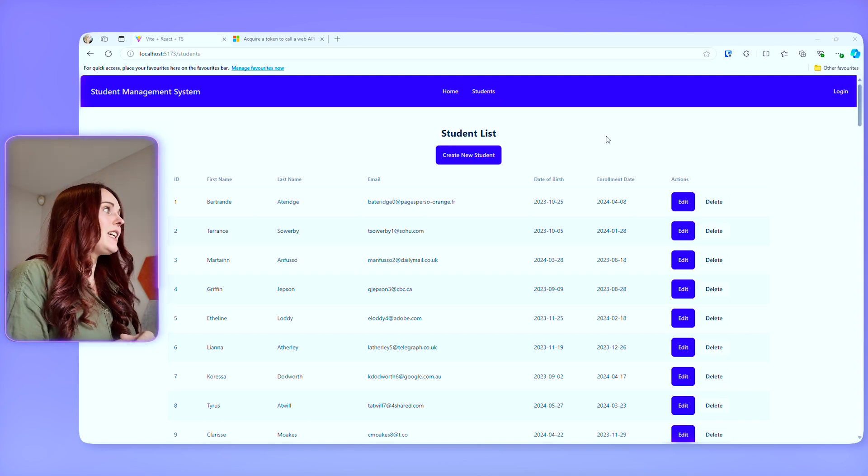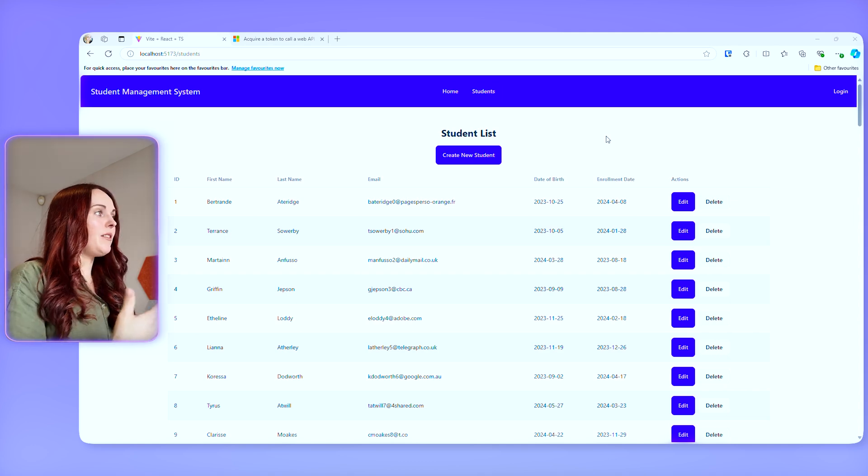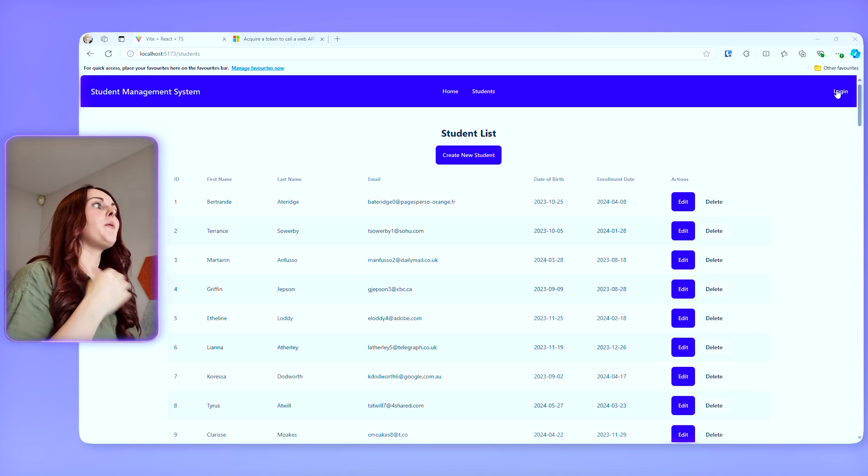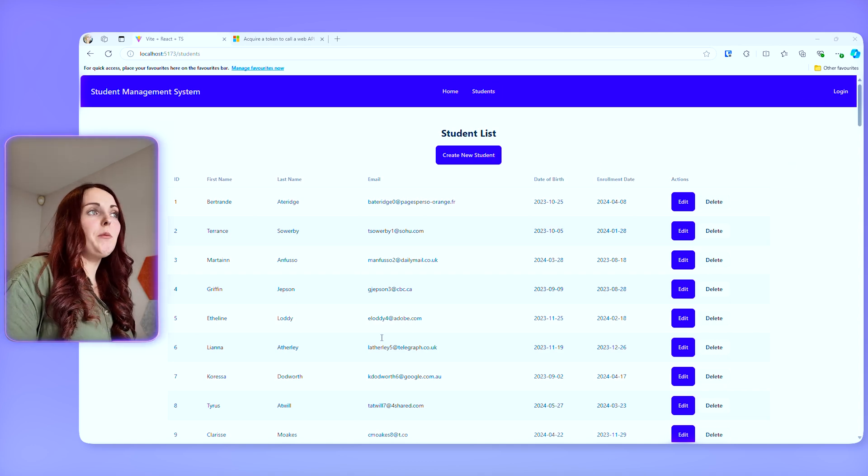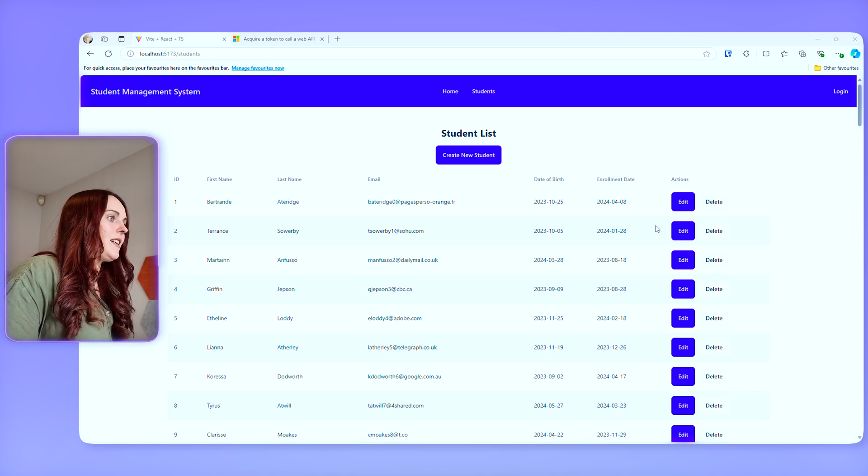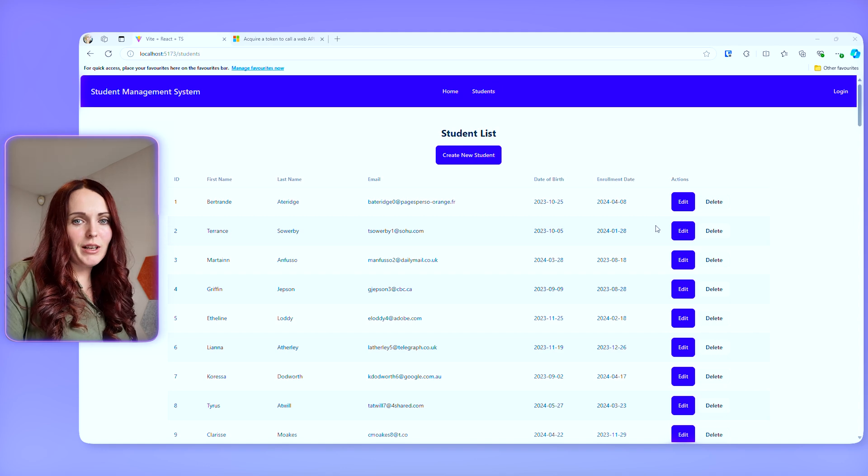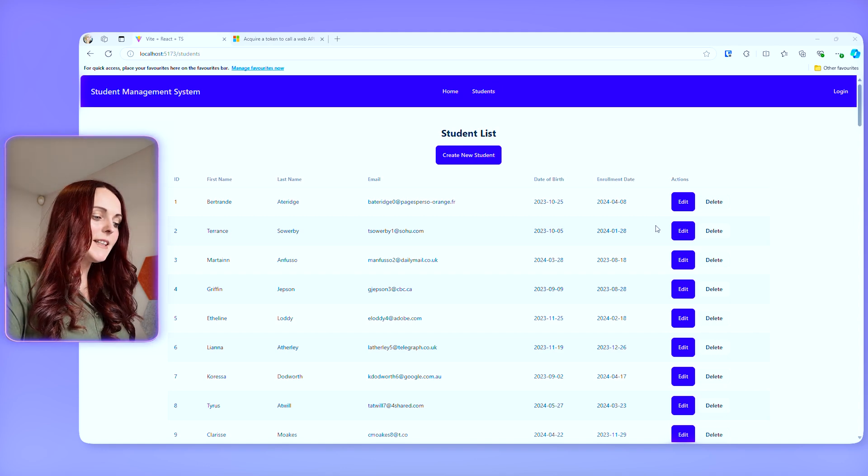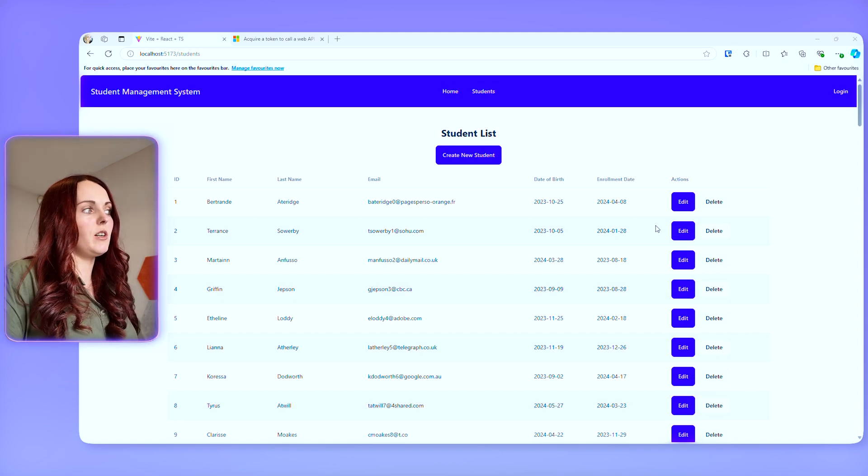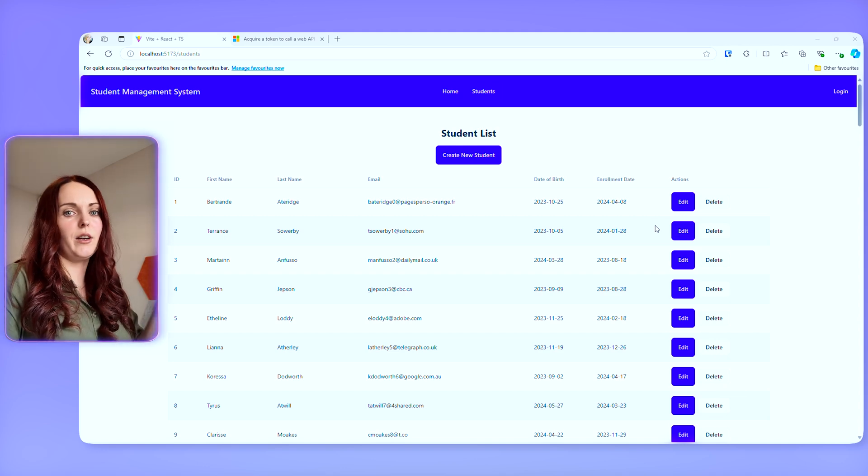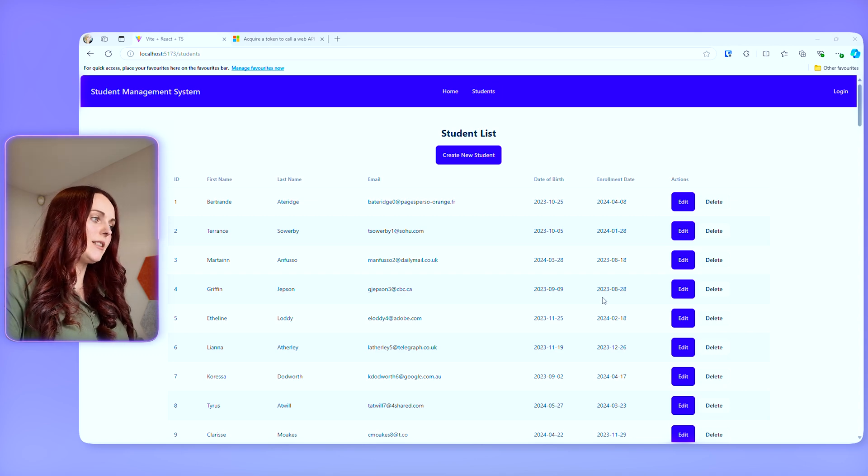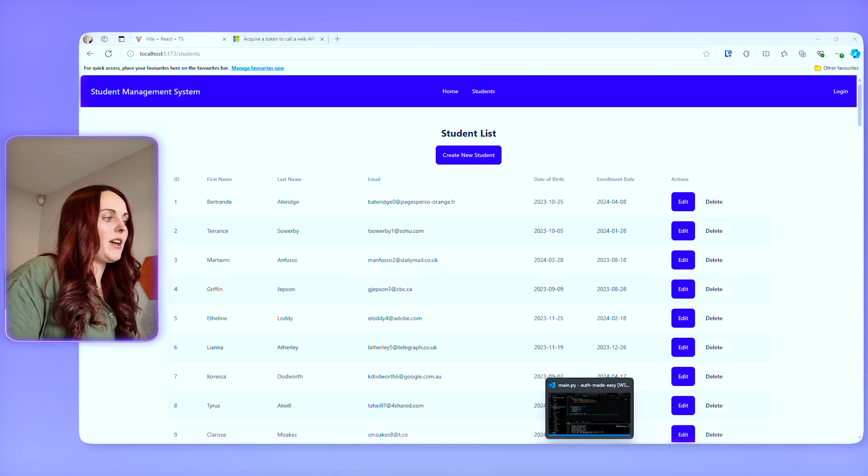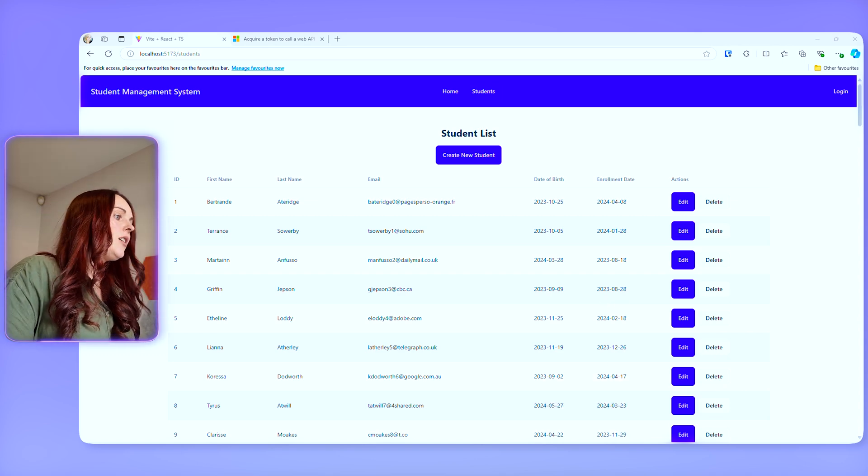So as you can see here we have this list of student data that is currently open to the public. I'm not logged in and I can see this and that's really really bad we don't want that to be the case. We want to make sure that this data is locked down and only people who are accessed and authorized to use the site can actually get this data.